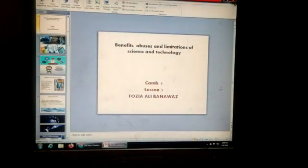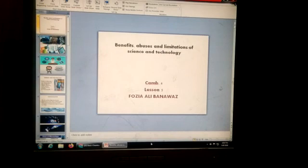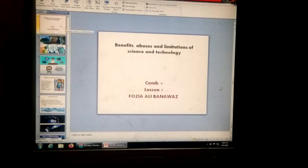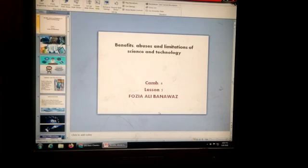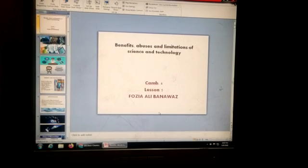This is all about today, dear students. Just watch this video again and again and read the topic from your textbook to cover all the questions and answers which are present in your assignment. Thank you very much, class, for listening carefully. See you tomorrow. Take care, bye.